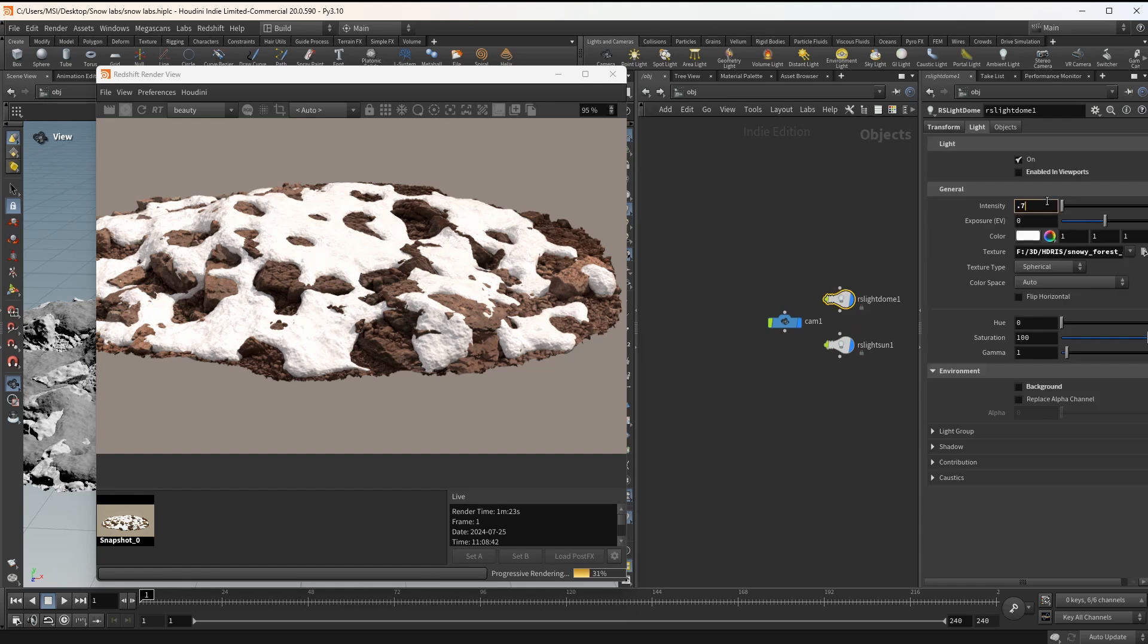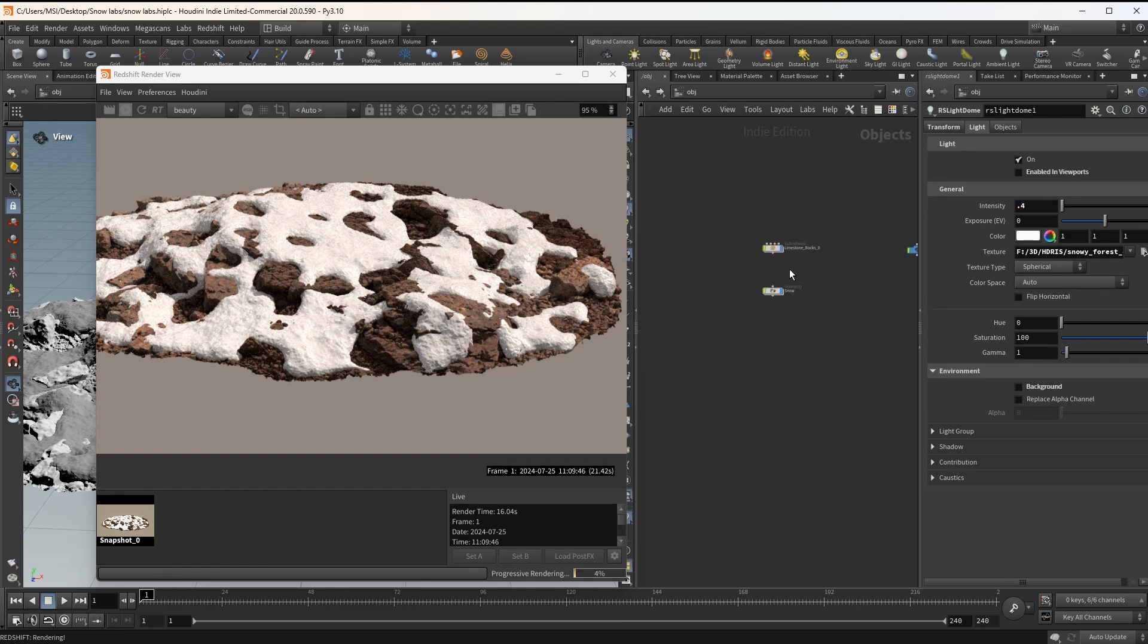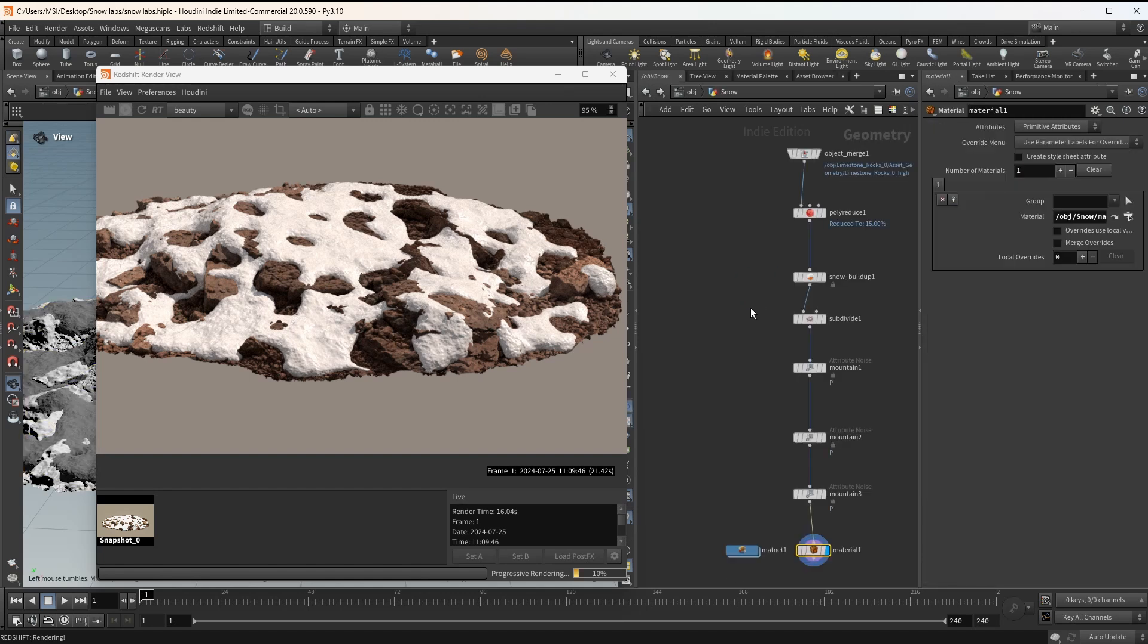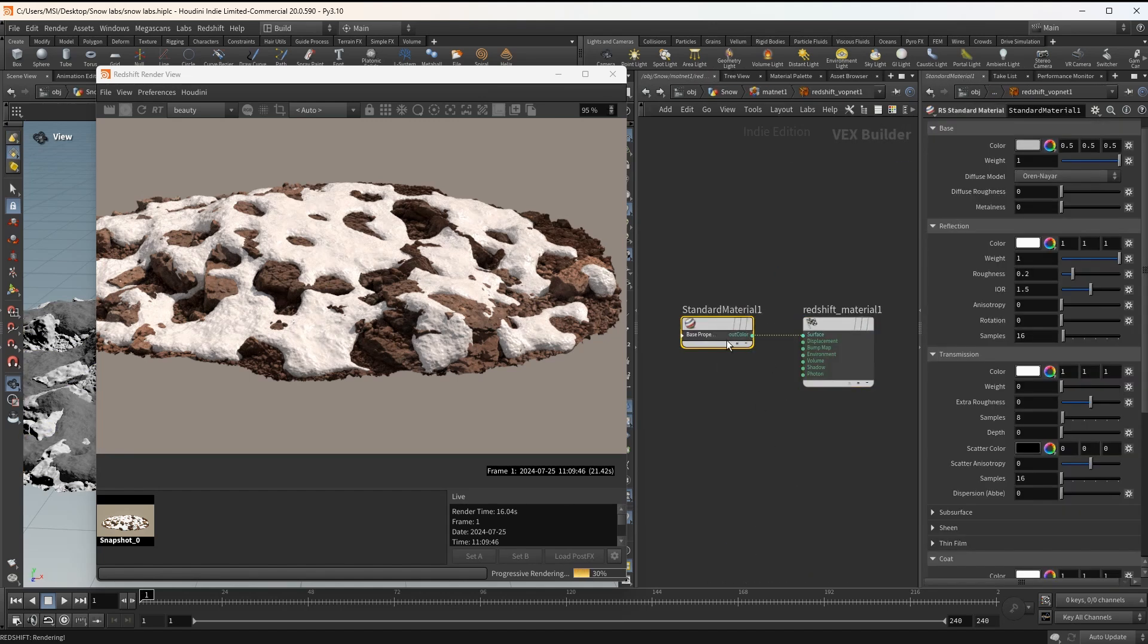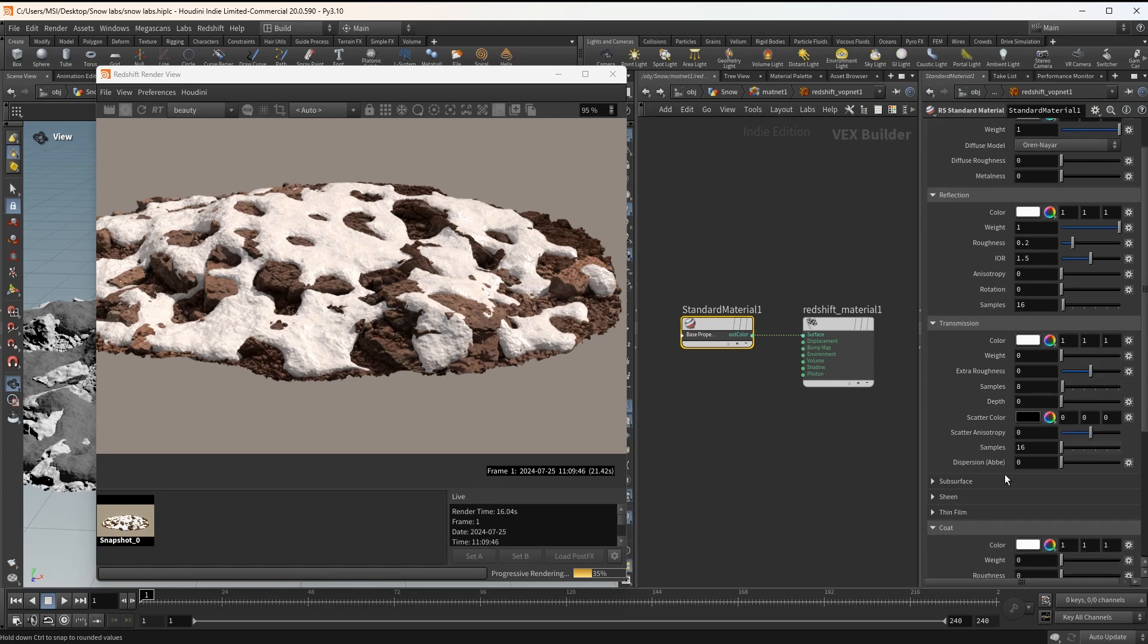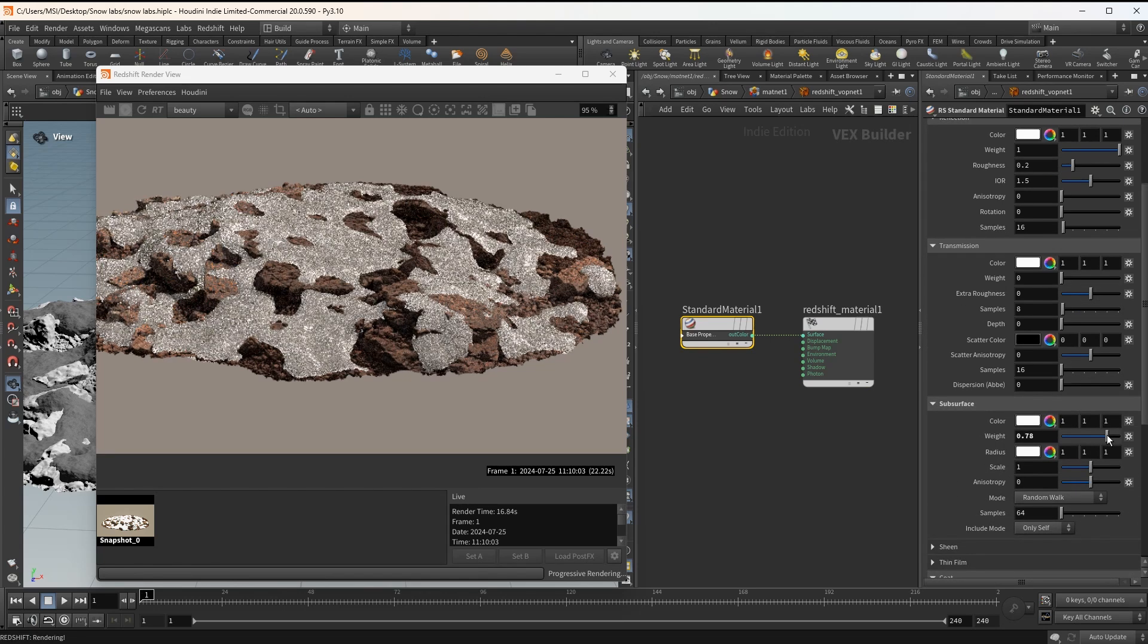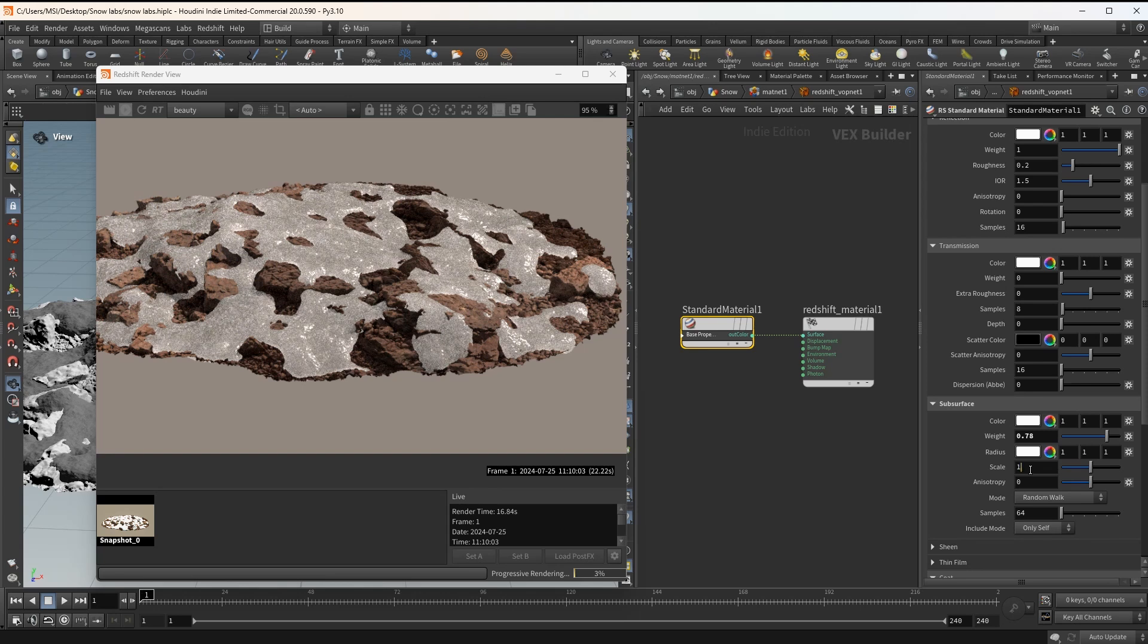I think I'm gonna reduce the light intensity a bit. And then let's dive in into the material network to work on the snow material. Here the first thing that I do is to increase the subsurface weight. So we have some subsurface scattering.